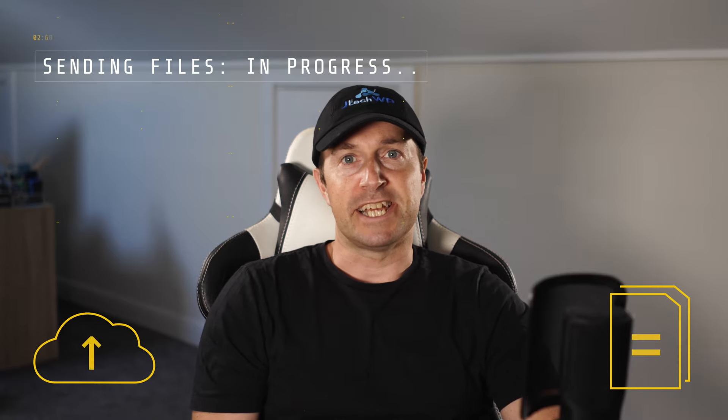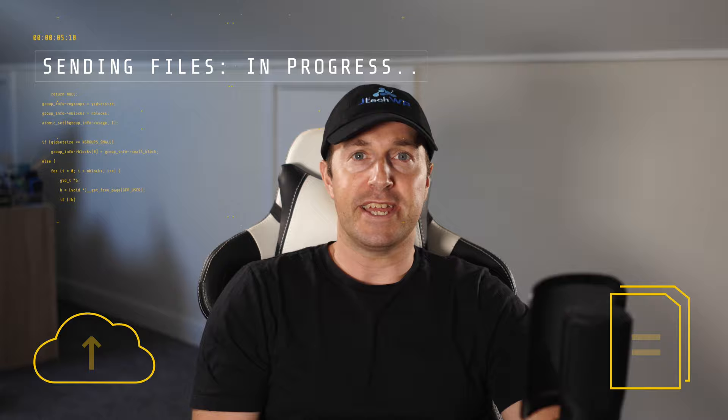Hi guys and welcome to JTECWP. I'm going to show you how to send folders and files for free using WeTransfer. Let's go. Open wetransfer.com or do a Google search for WeTransfer.